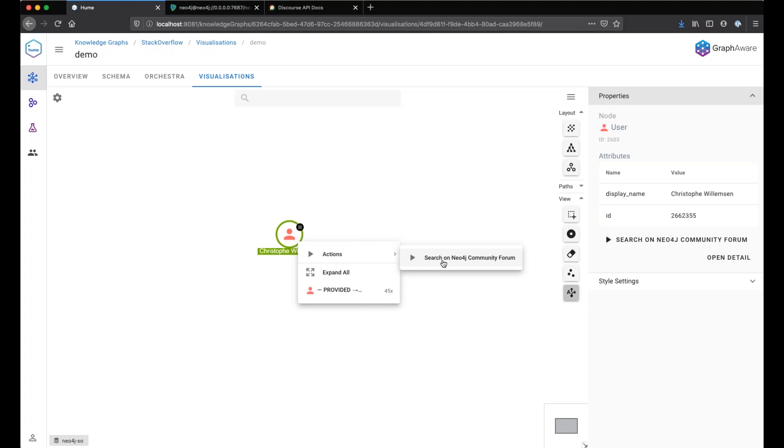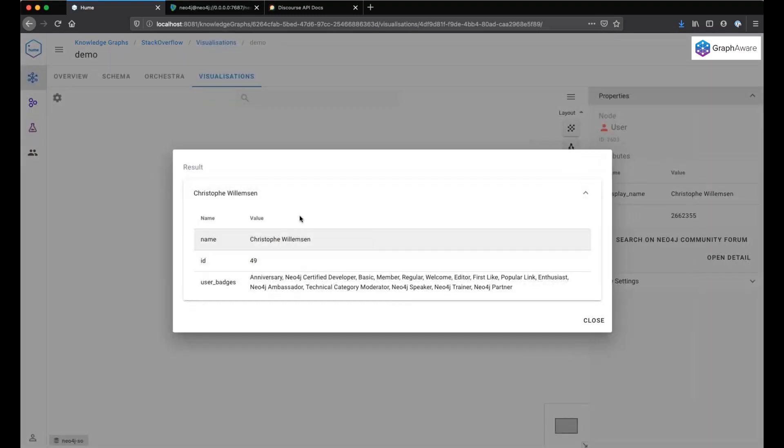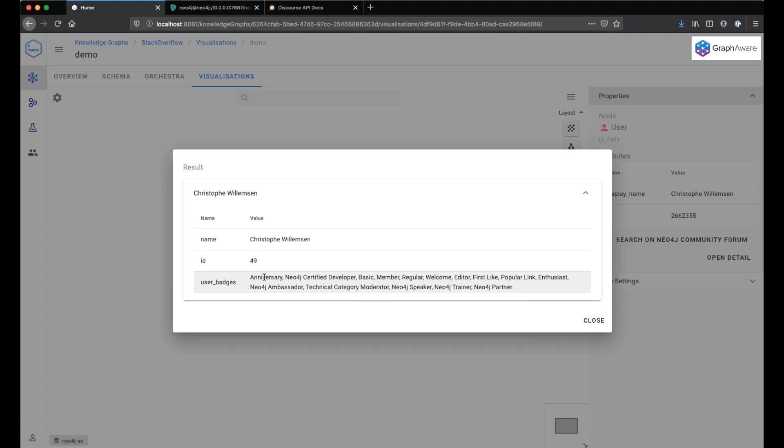Let's run it. Here it is the same user, but on the Neo4j Community Forum. This is the ID of the user on the forum. And this is the user badges that that user has earned on the forum.